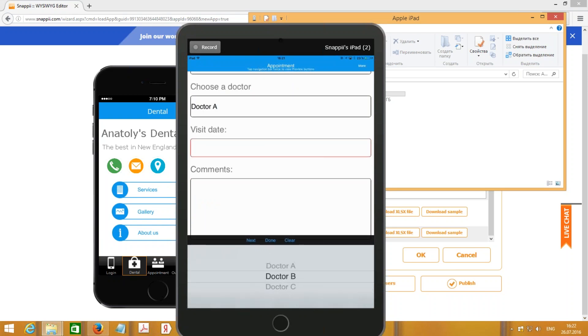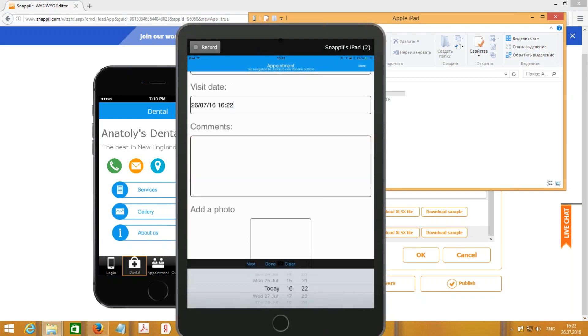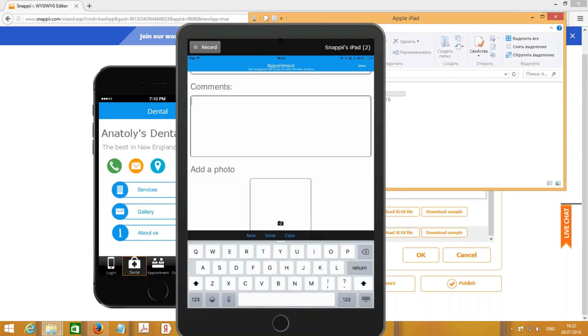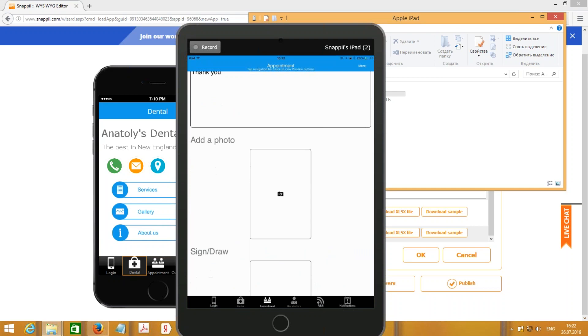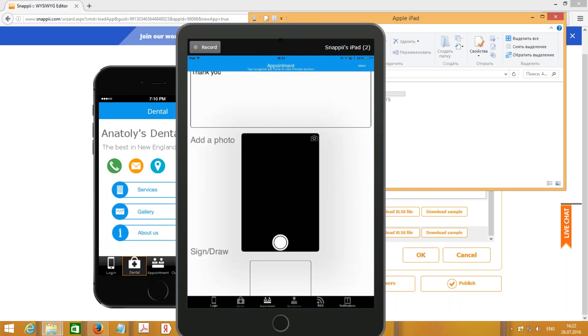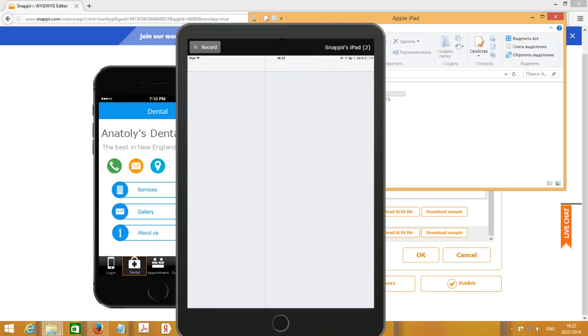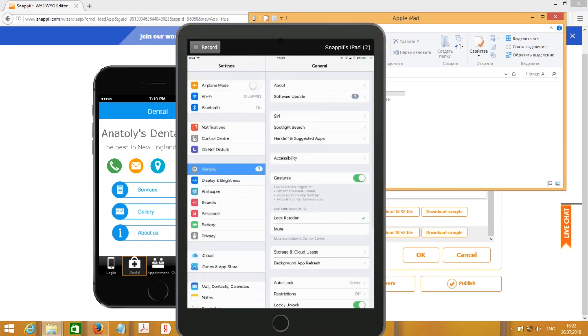Remember that we've set up a list of choices, doctors. So let me schedule an appointment to Dr. C. Visit date and leave some comments. Also, let me add a photo. I can take a photo from my device camera or choose from library. Let me take it right from the device. Let me first allow camera access to this app.